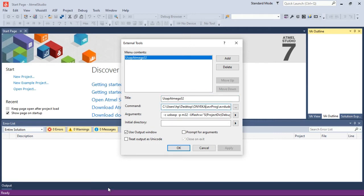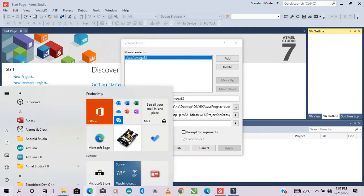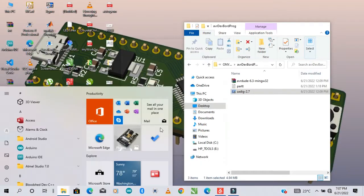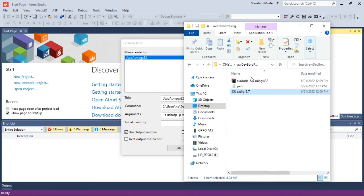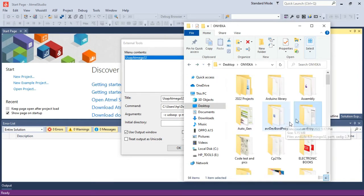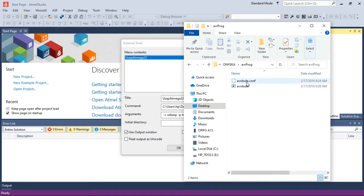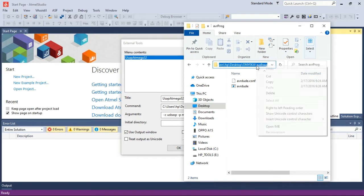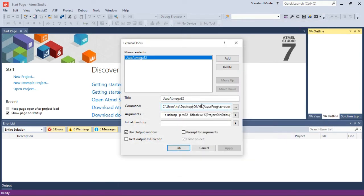Now remember that we downloaded two files. What you will do is unzip this file to a particular folder — make sure that you know where you extracted the file to. In my own case I created a folder and extracted the files inside the folder. So this is the part you are going to copy — you copy this part, then you paste it here.